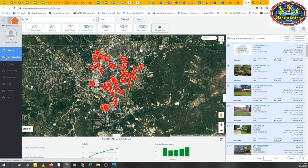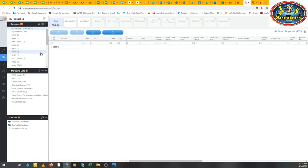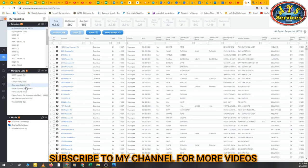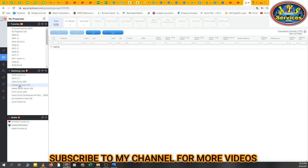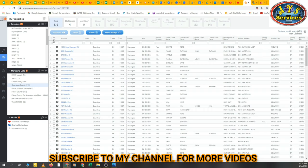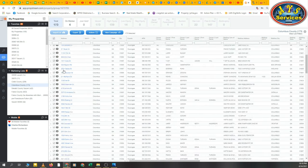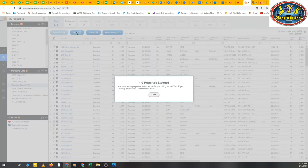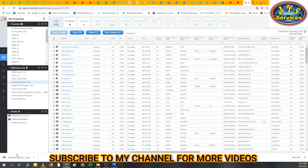The next step is exporting — how to export this list to your computer or laptop for skip tracing or any other purposes. You can see I have Cobb County, Columbus County, DeKalb County already saved. I'll select Columbus County, select all properties, then simply click Export, and it downloads to my computer.